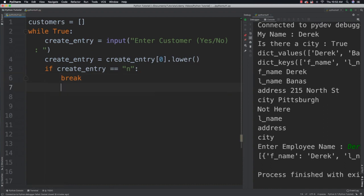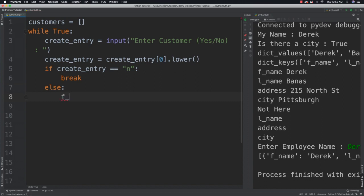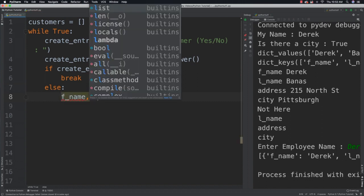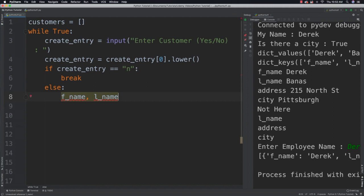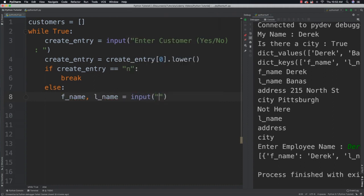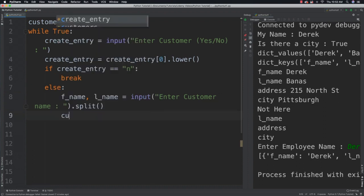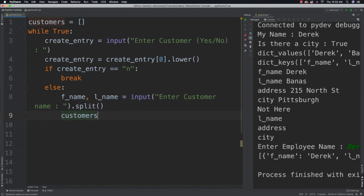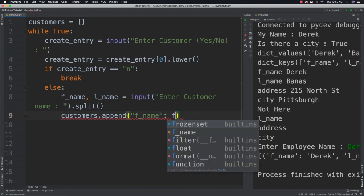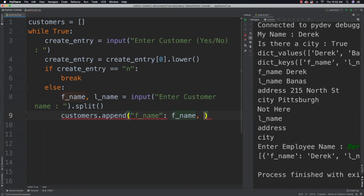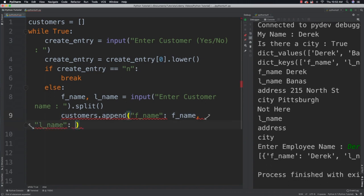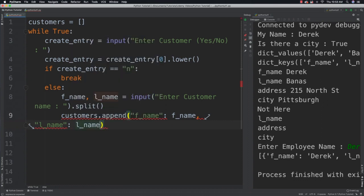Now that I have that, I can say if create_entry is equal to no, well then I want to call break and leave the loop altogether. Else, I'm going to say that I want to allow them to enter a new customer. So I'm going to say f_name, l_name equal to input enter customer name, and then I'm going to split at that point. I can then add the dictionary to our array by saying customers.append, and then f_name followed with the first name that they added, and then l_name again followed by the customer information that they added for last name.